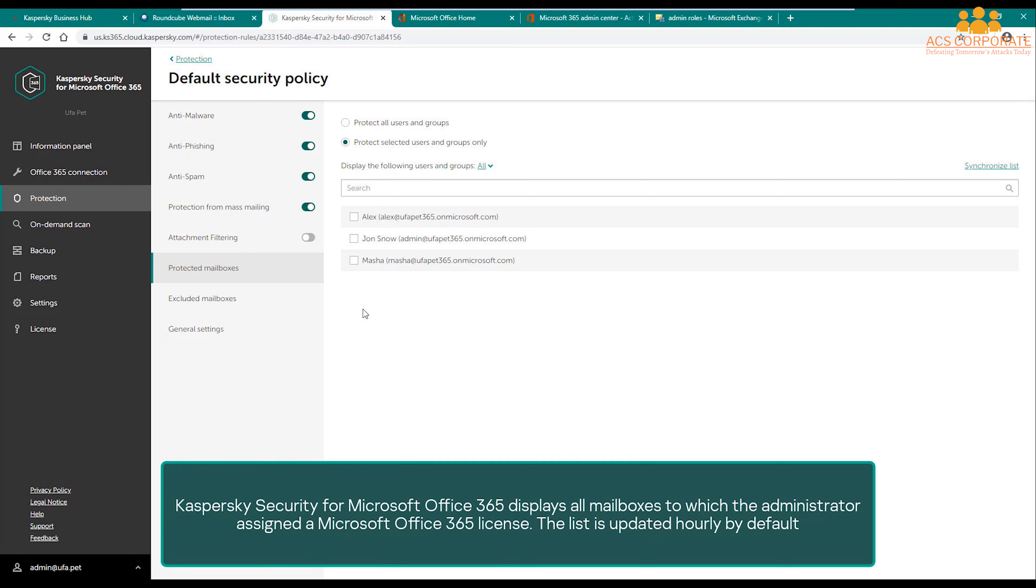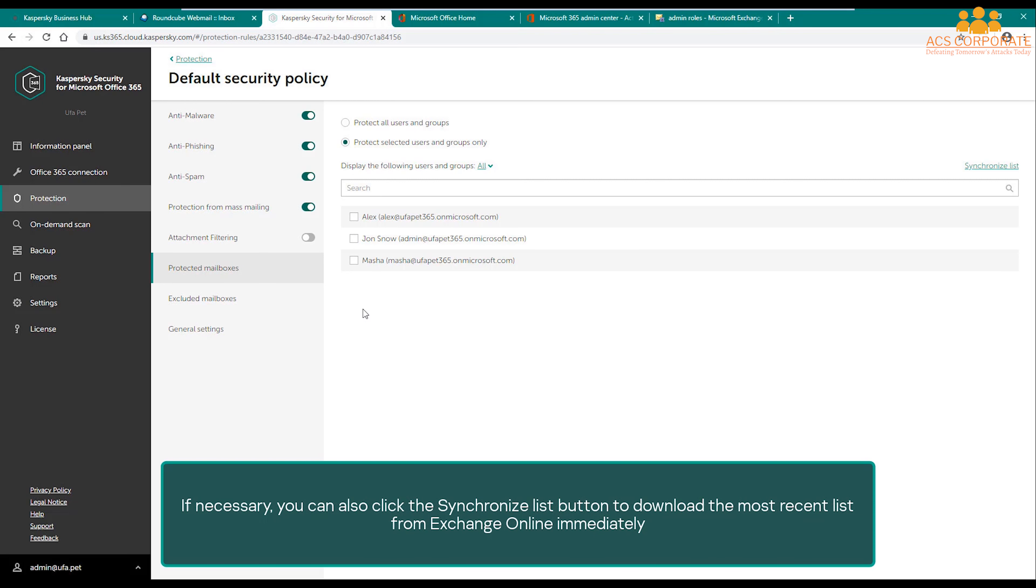Kaspersky Security for Microsoft Office 365 displays all mailboxes to which the administrator assigned a Microsoft Office 365 license. The list is updated hourly by default. If necessary, you can also click the Synchronize List button to download the most recent list from Exchange Online immediately.